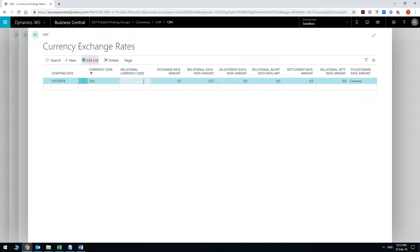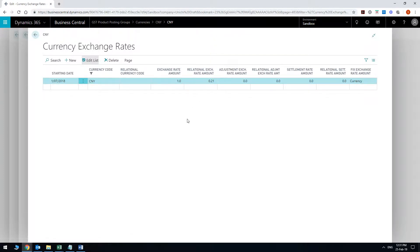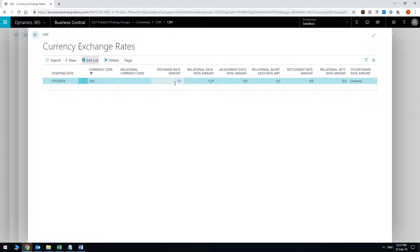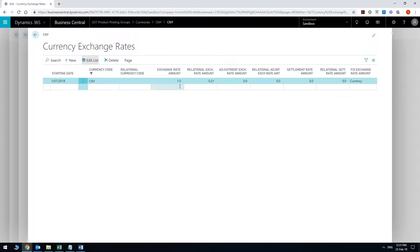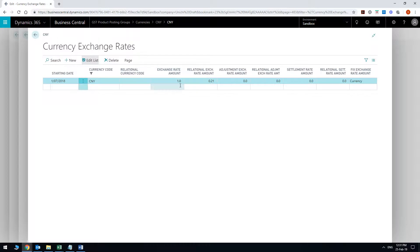The exchange rate amount and the relational exchange rate amount. It's essentially saying 1 CNY equals 0.21 AUD or 1 Chinese Yuan is going to become 0.21 AUD. If you switch it the other way around then that will also work. Then 0.21 you can do 1.21 equals 1 and that's going to be the opposite. So you can switch them the way you like but generally I like to keep it like this pretty straightforward.